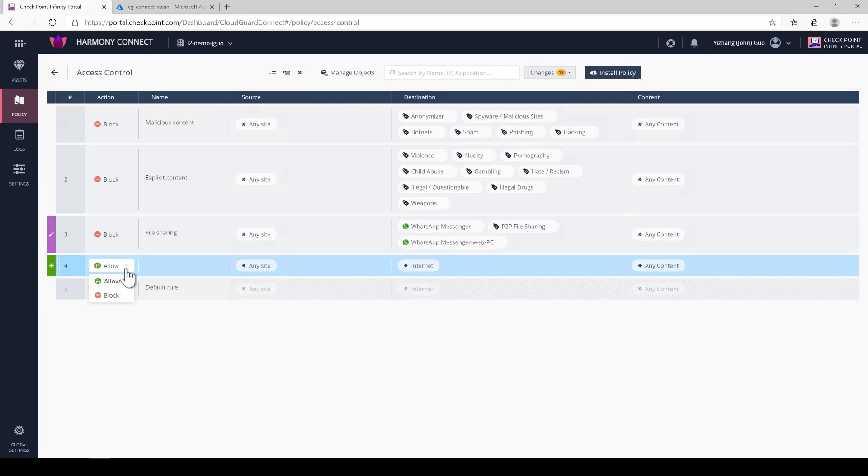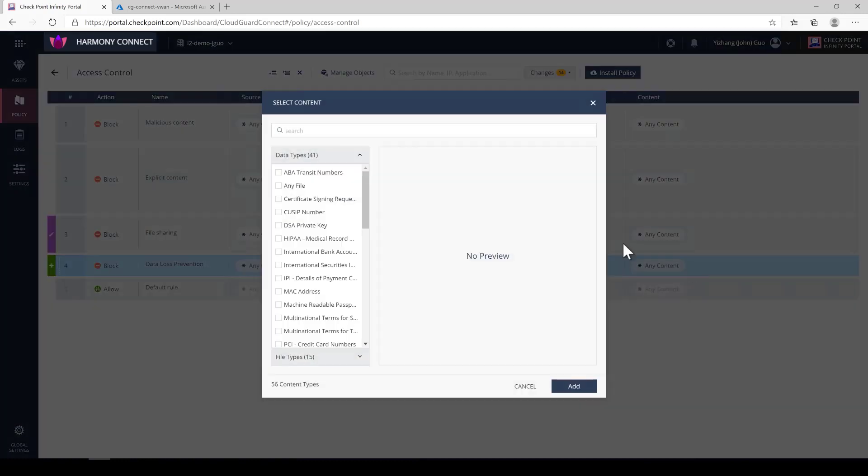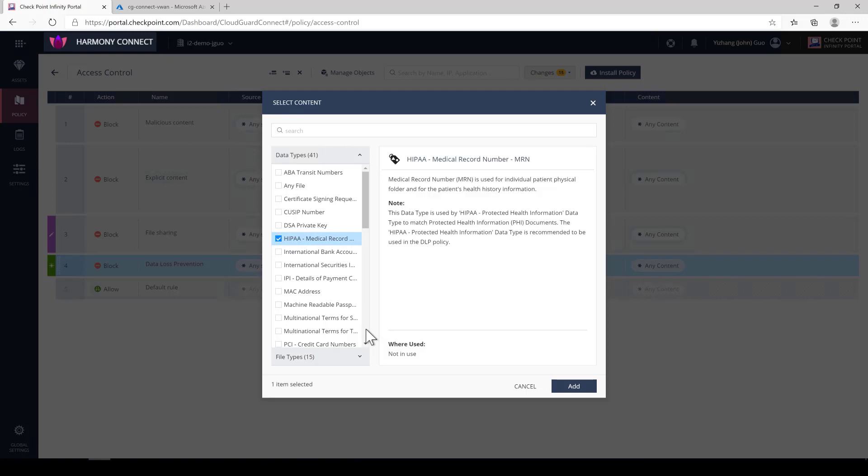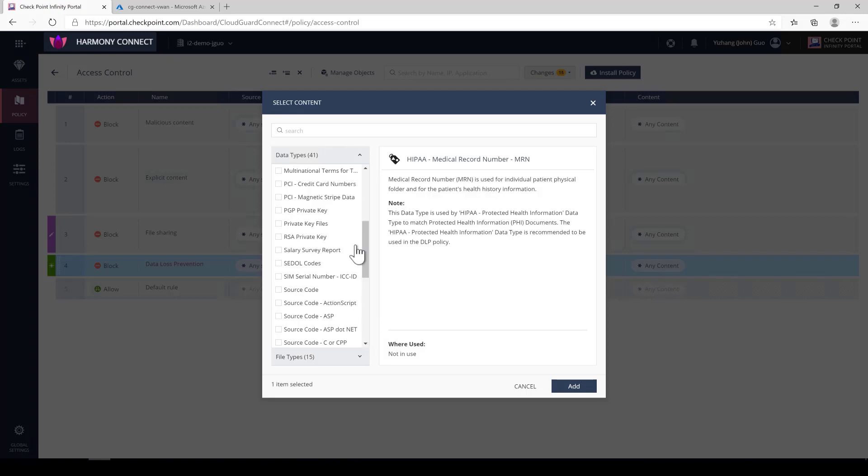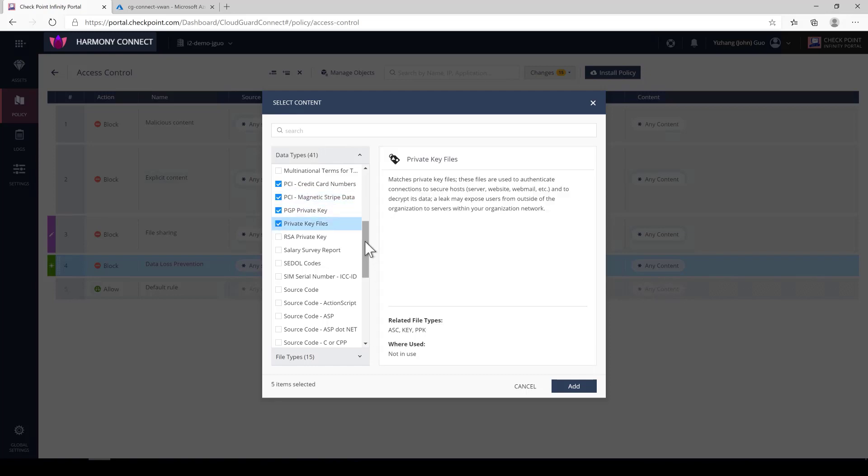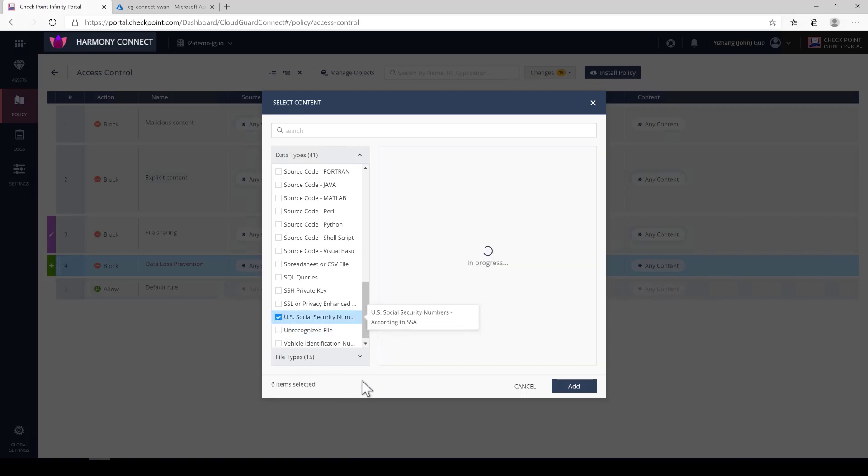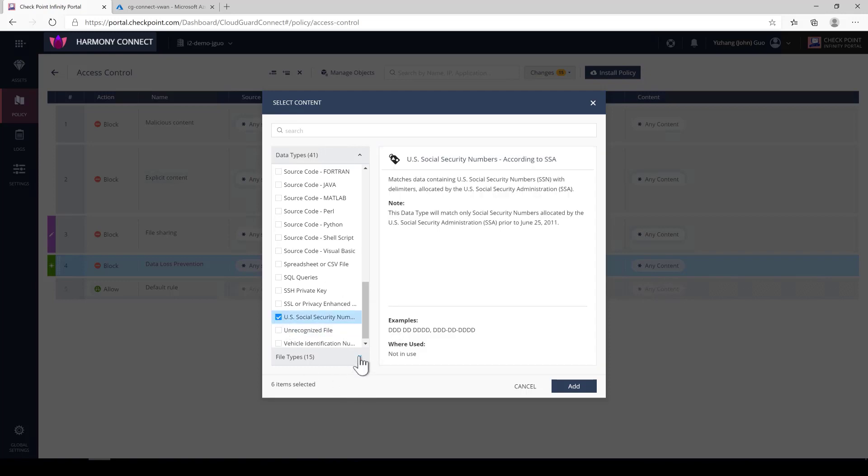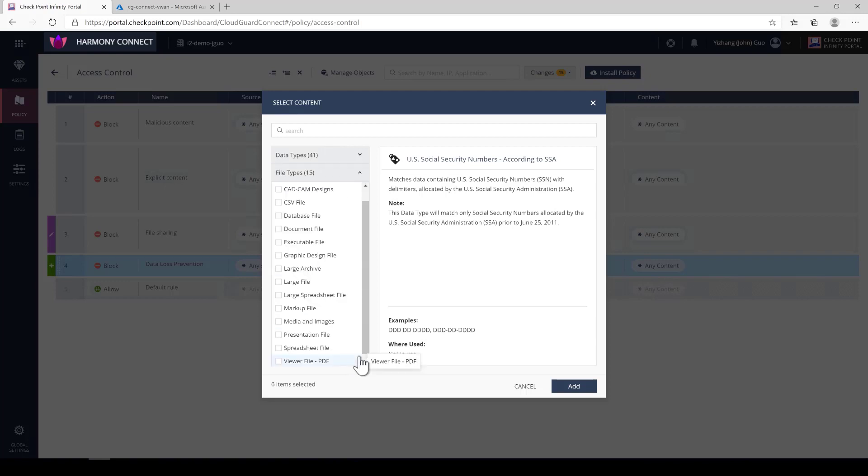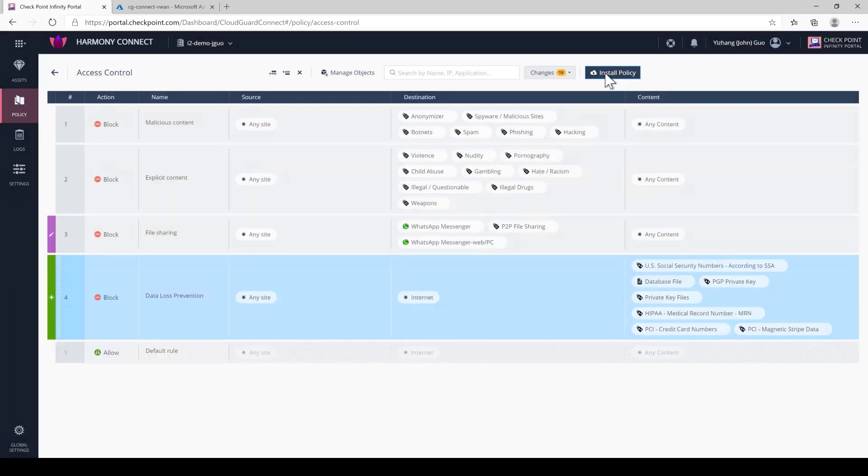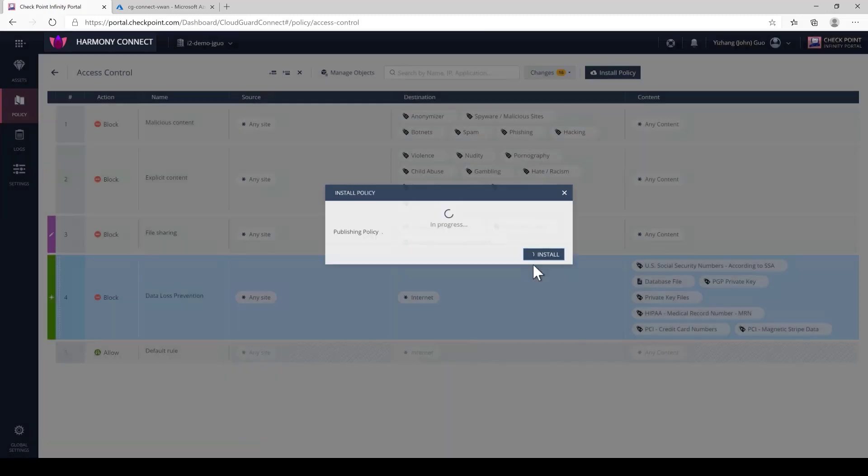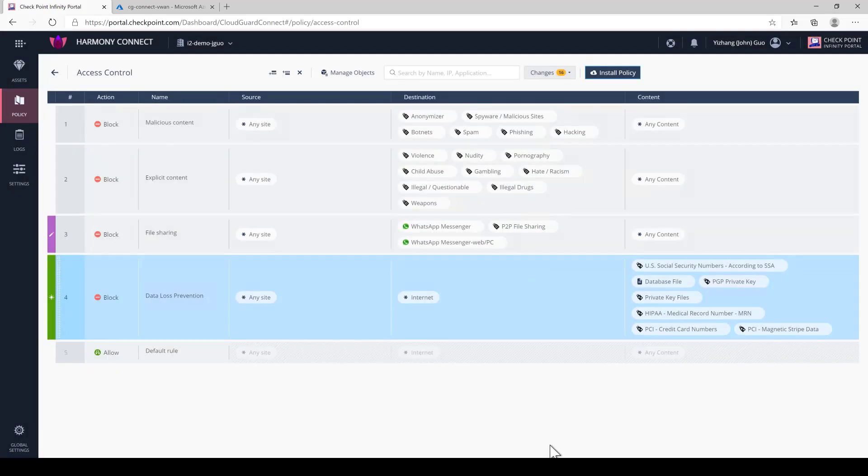Now, in terms of identifying and protecting your company's data, we're going to create a content rule. We're going to name the rule data loss prevention. Checkpoint has a list of predefined data types such as HIPAA, PCI, PII such as your social security number and also company intellectual properties such as source code. Having this predefined list will make it a lot easier for you to define and control what goes out of your network. We can even detect if someone is trying to send out your entire database. The rule will take effect after the policy install. So next is we're going to go back to our Washington server to show you our policy in action.